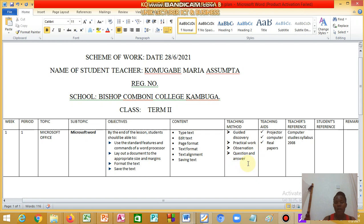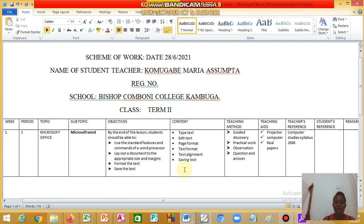For teaching aids, you can bring real paper in class, among others. You can also have a projector, a computer, and the real paper. Then you should have your reference and students' reference, and remarks. This is for the first period. You continue adding one by one as you develop your scheme of work. Thank you.